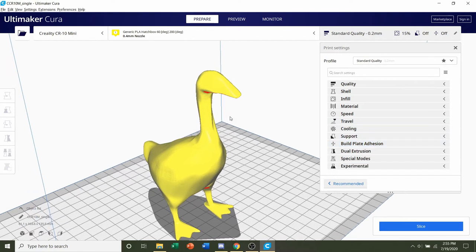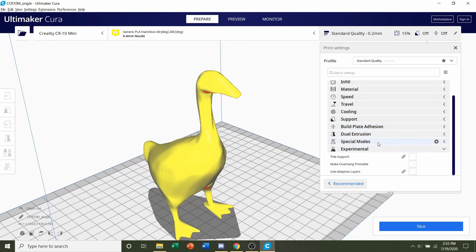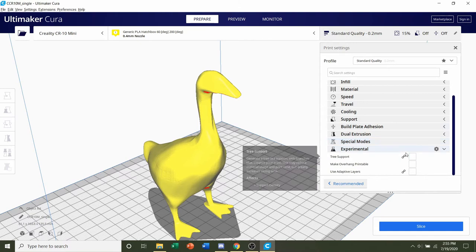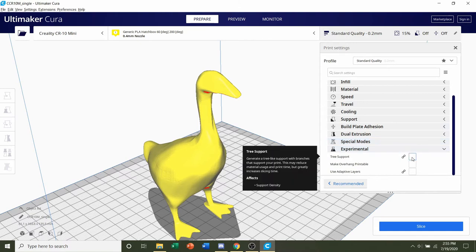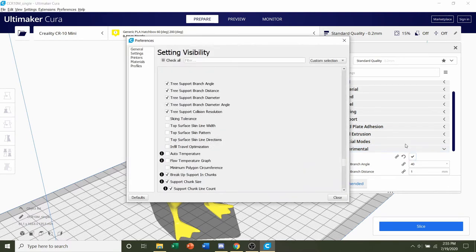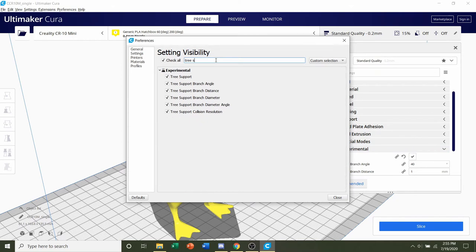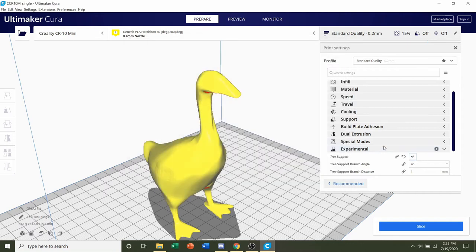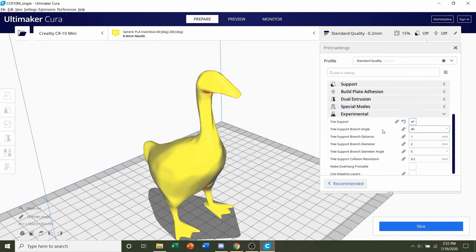Now for the tree supports, we're going to go down here to experimental, click on that, and we're going to click on tree supports. If you don't have this already, you're going to hold your mouse over experimental, click on this gear, and search up tree support, and make sure all these are checked.